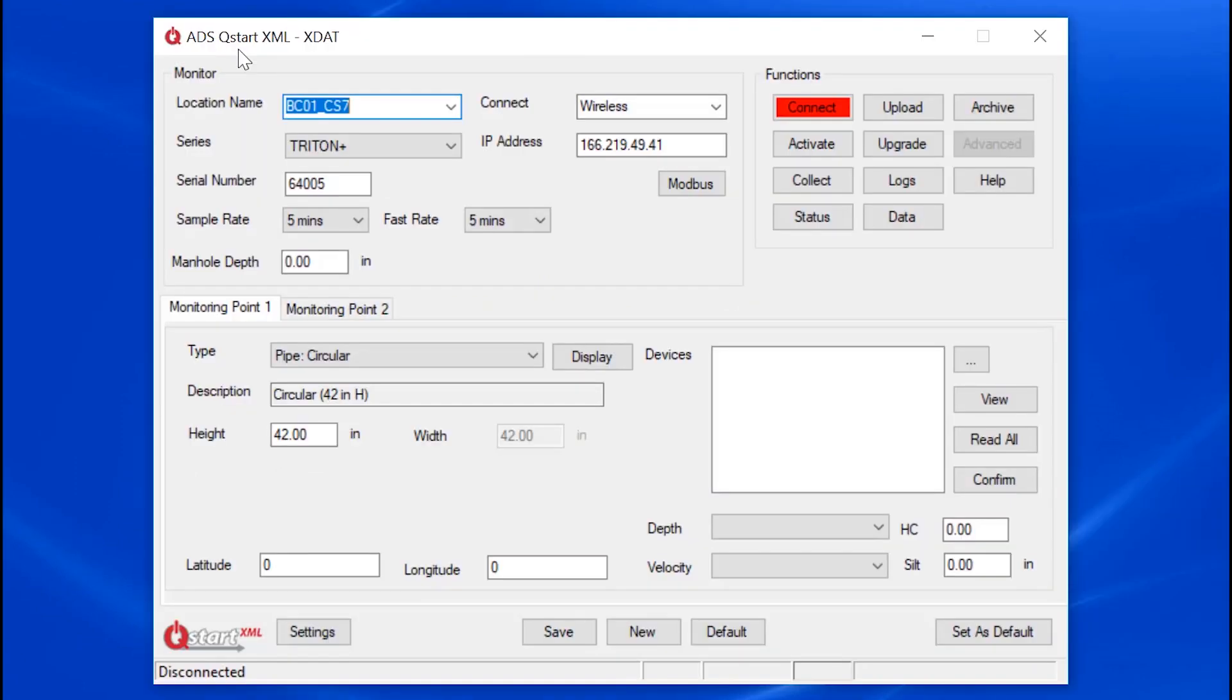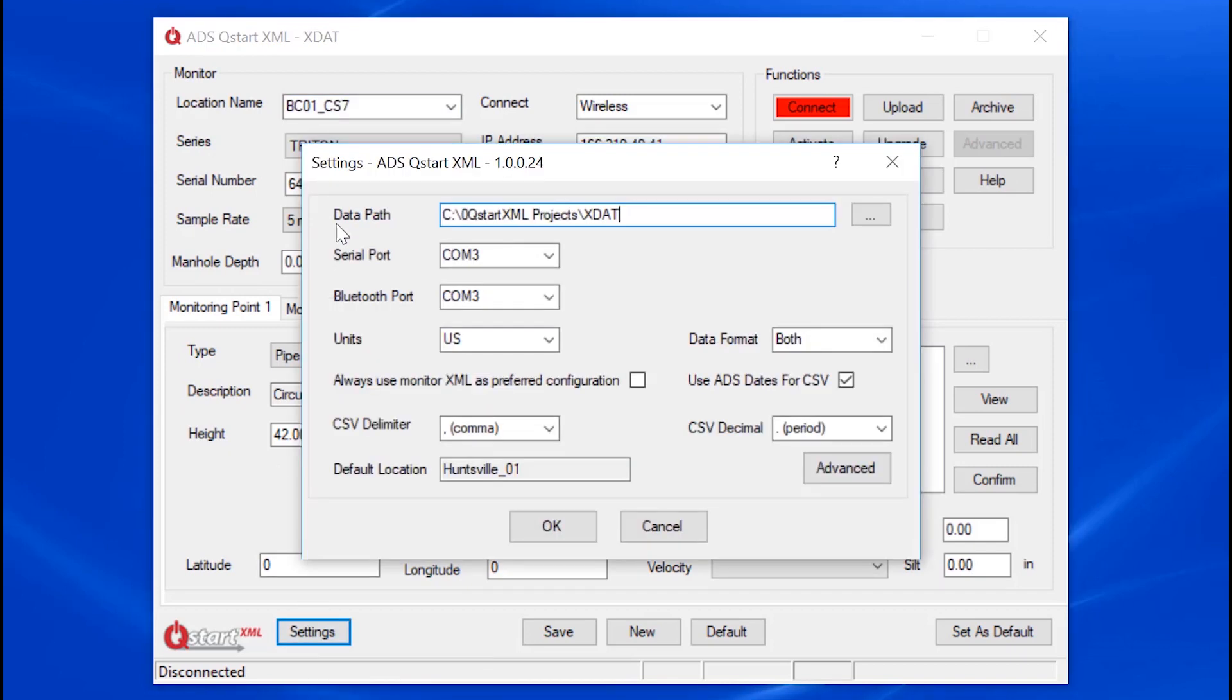When you launch QSTART XML for the first time, you are directed to the Settings screen. This is where you define your project folder. The data path is where your data is stored. Note that if you are a user of the older QSTART, you must designate a separate DAT folder. Name it xDAT, for example.